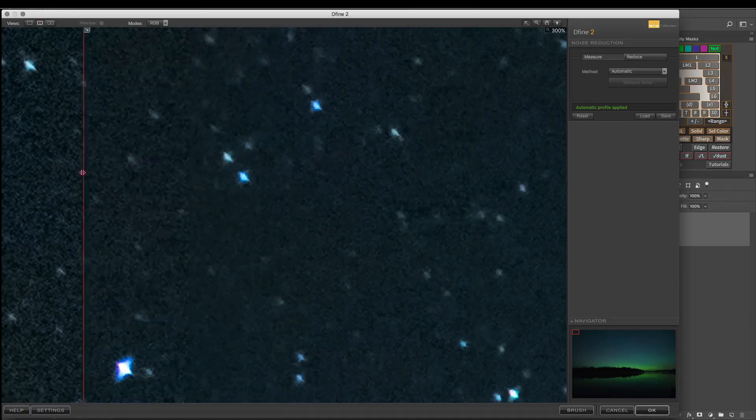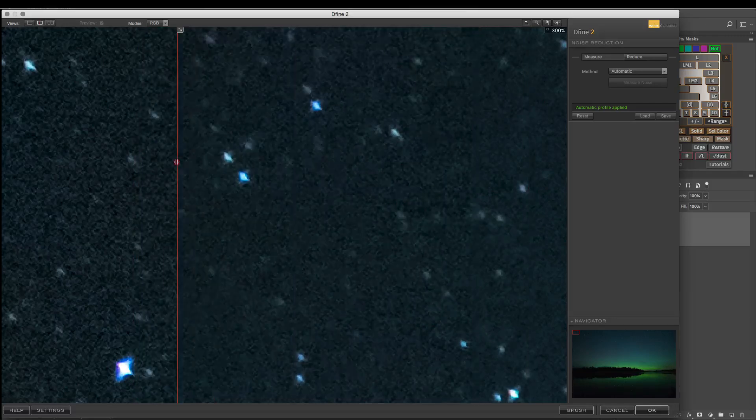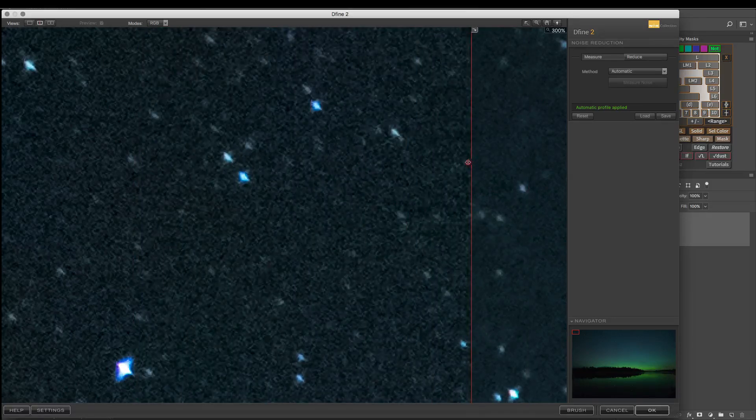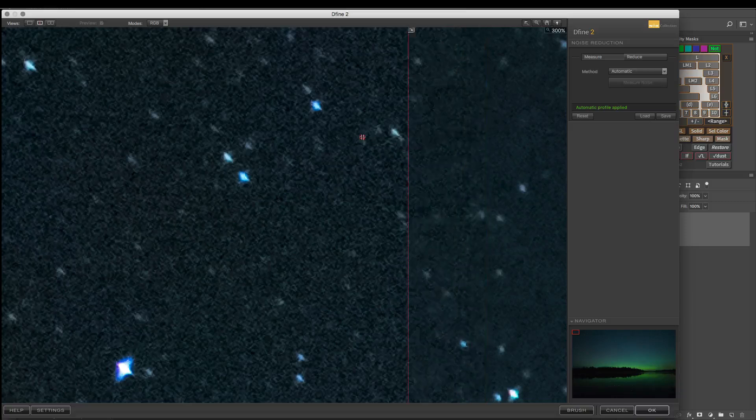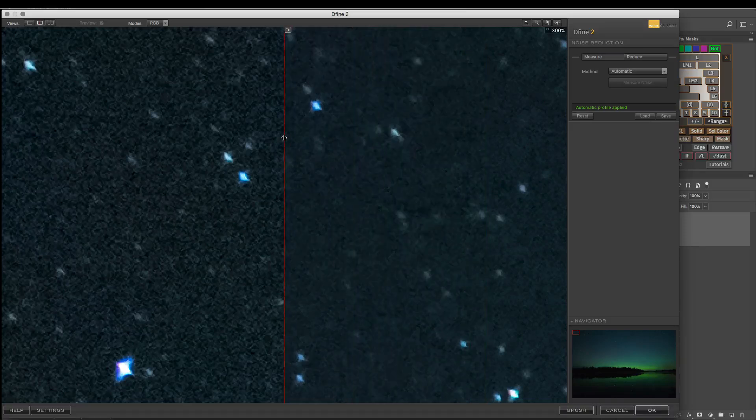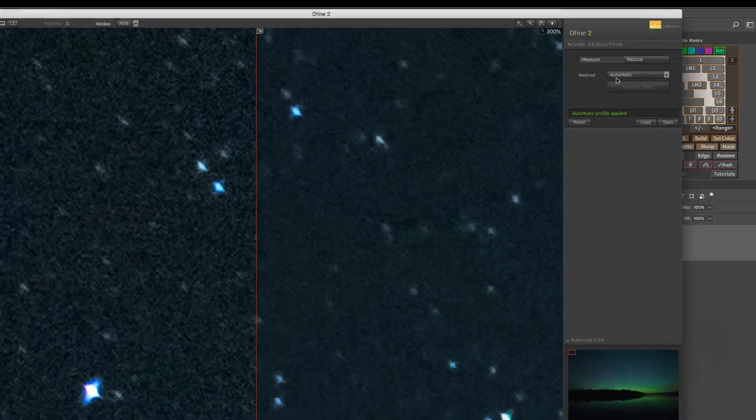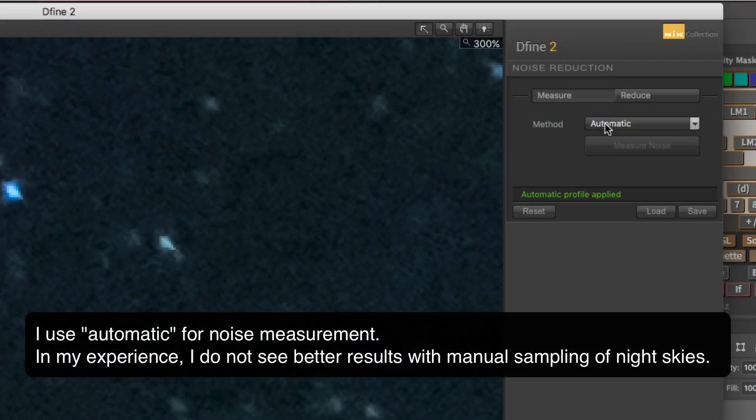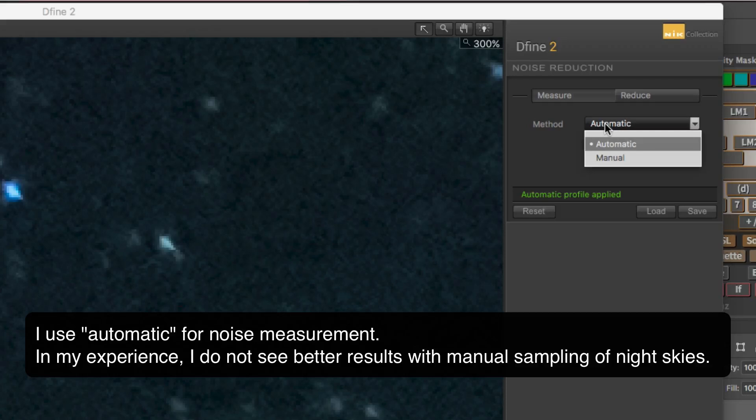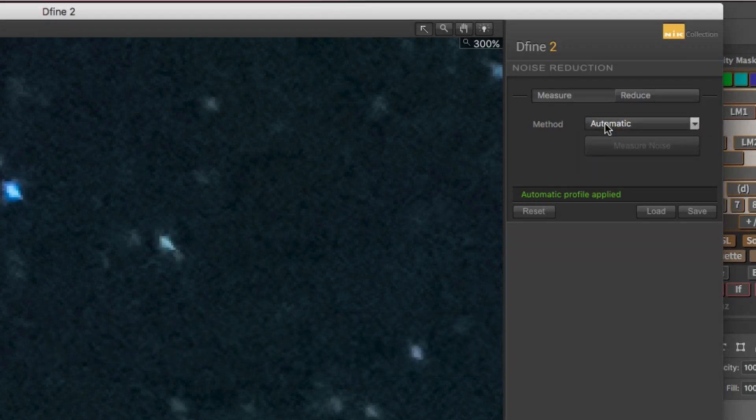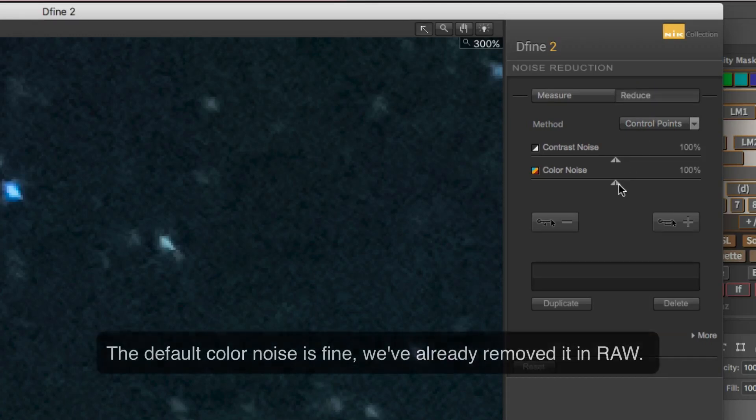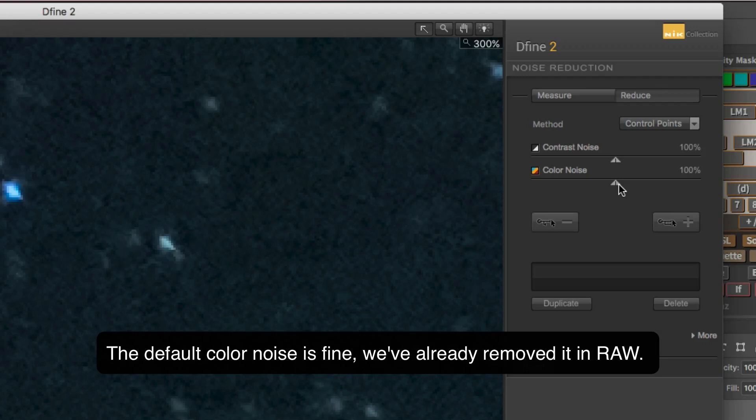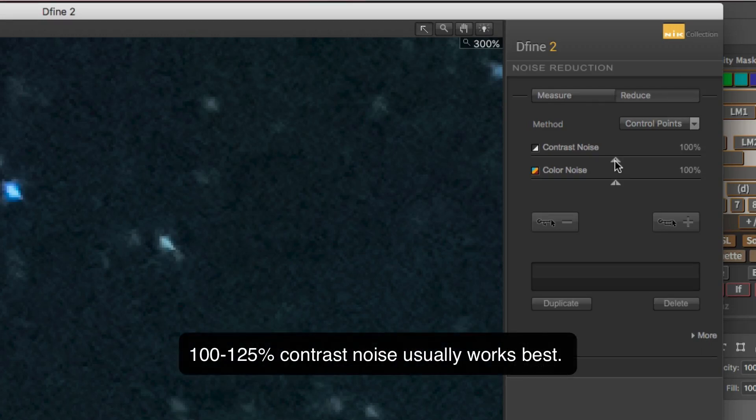Now we can see looking at the before and after slider here, the noise reduction is very, very good at the default settings. The stars in general have retained almost all their detail. Not completely, but almost. And the background noise has been knocked down significantly. We have a couple of options to try and improve this though. We could change the way that the noise is actually detected in the image by switching over to the manual method and specifying where to look for noise. Personally, I haven't seen any benefit to that approach and it just complicates things. So I would leave it at automatic for your starry night skies. However, on the reduce tab, we do have some options here that are important. Color noise you can skip because we've already taken care of that in Lightroom. But the contrast noise is essentially the amount of noise reduction being applied. And we want to turn it up as high as we can without causing problems.